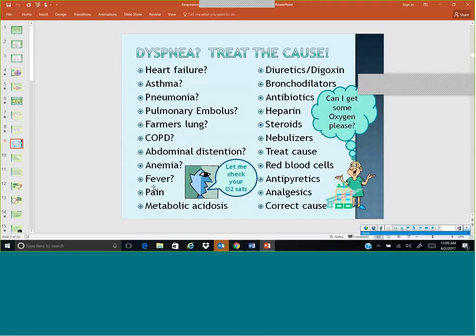Pain, similar to fever, can increase heart rate, which decreases cardiac output, and we would want to treat that with pain medications. Metabolic acidosis — we need to correct the cause of the acidosis and correct the problem in order to fix the oxygenation.